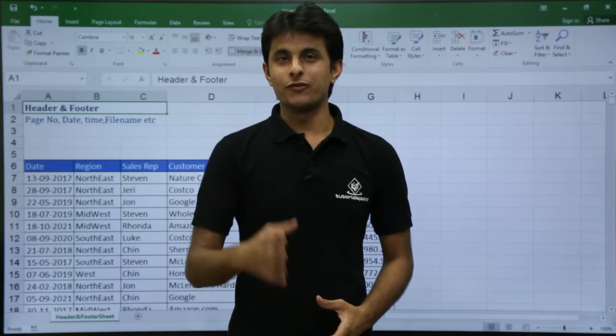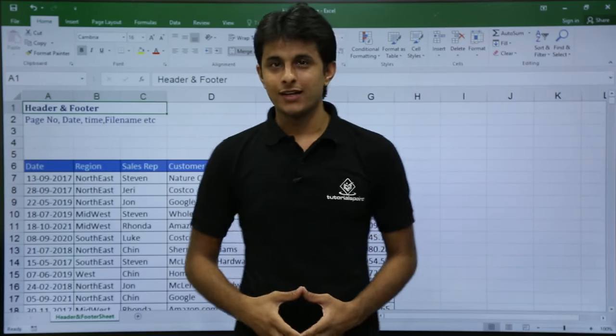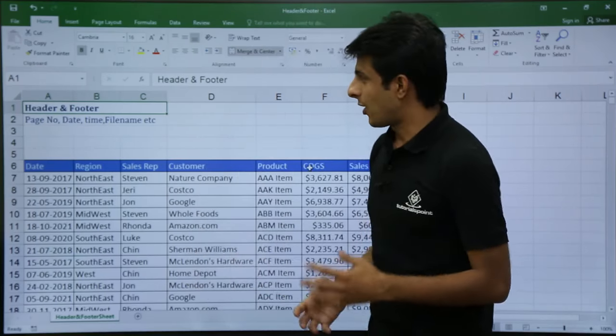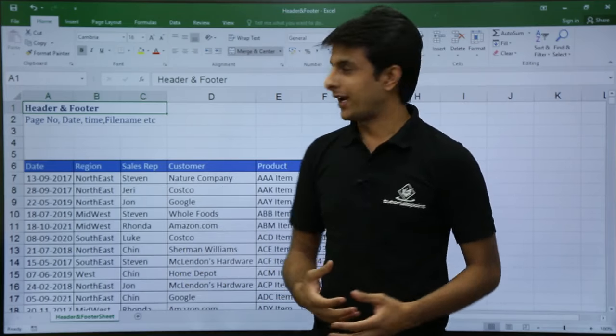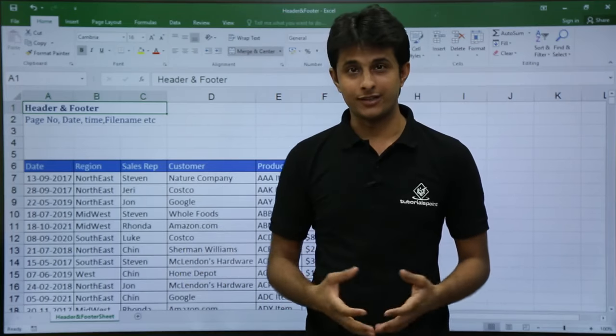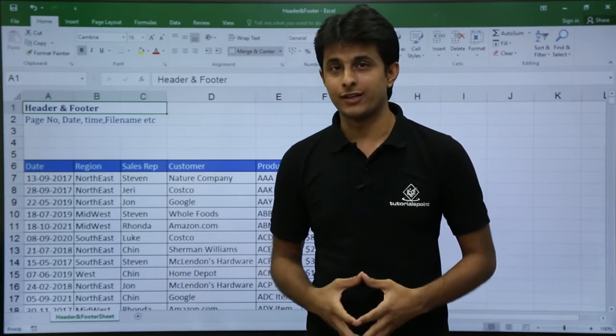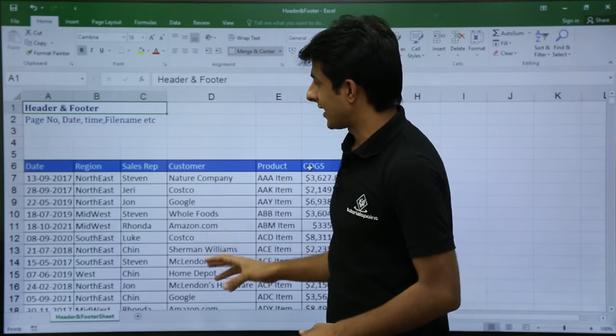In this video we'll be looking at headers and footers. We'll be seeing how to insert a page number, date, time, file number, and file sheet name.